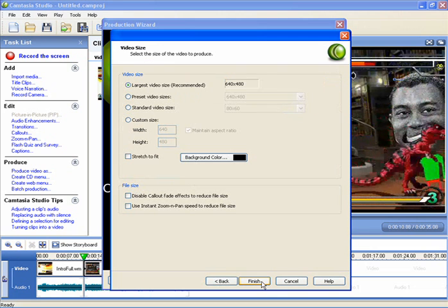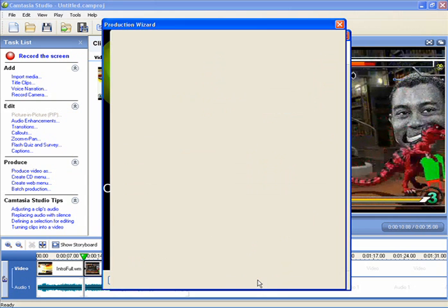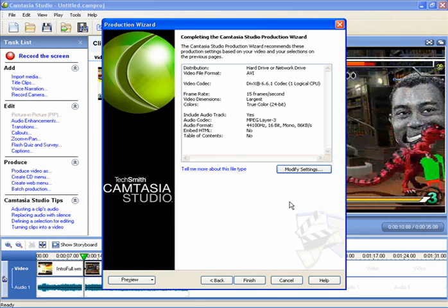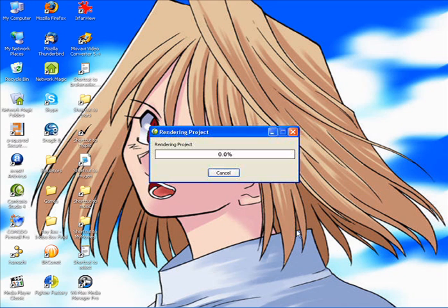We're ready to save. Leave it at largest video size, which is the recommended setting. Nothing else. Next. And save.